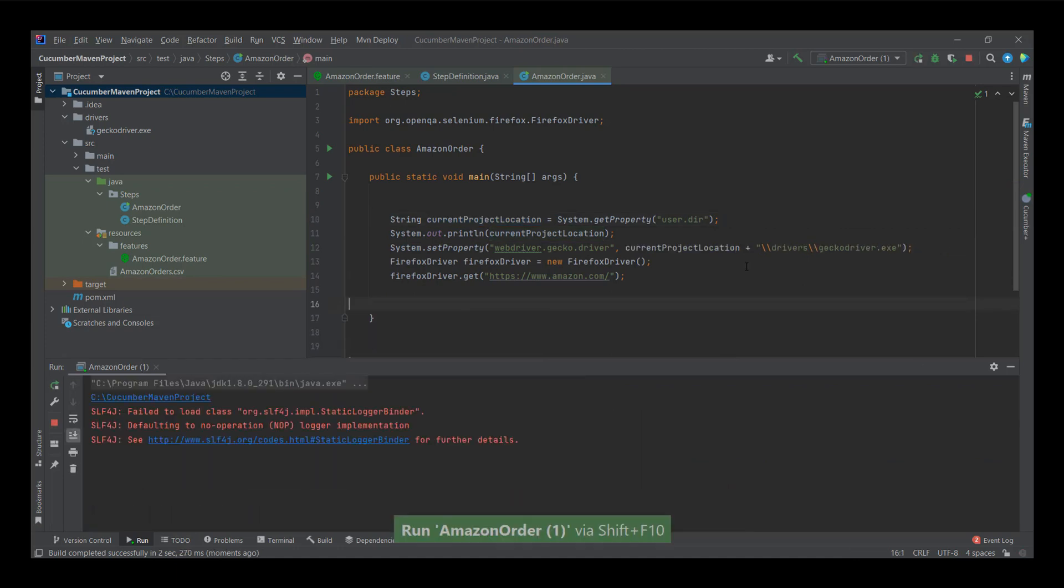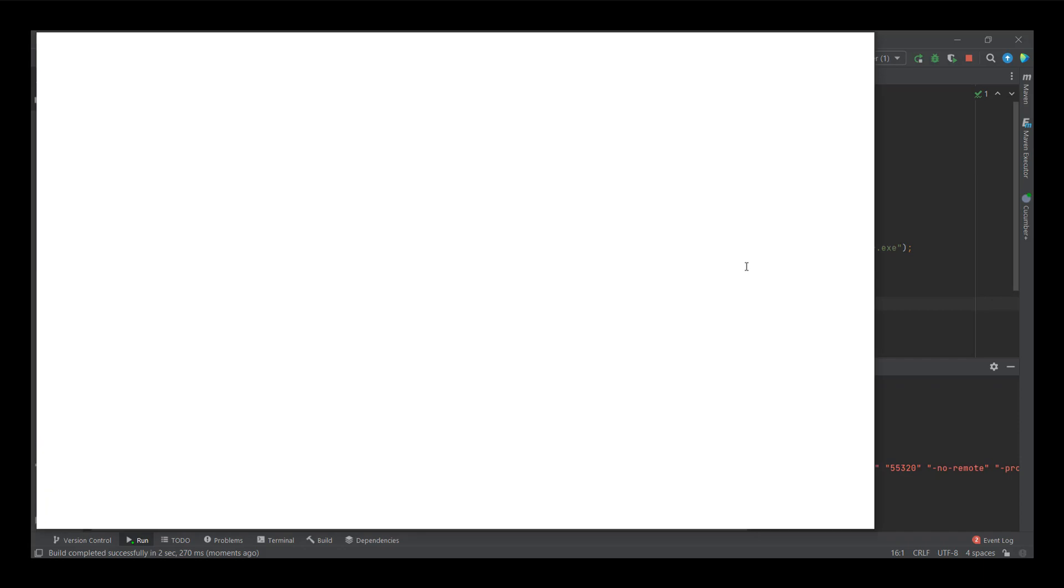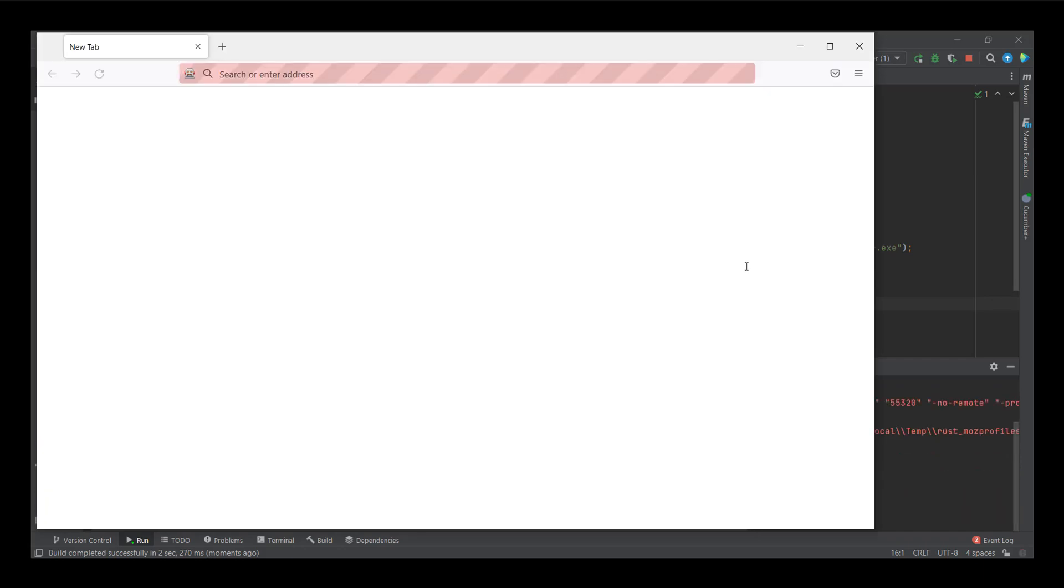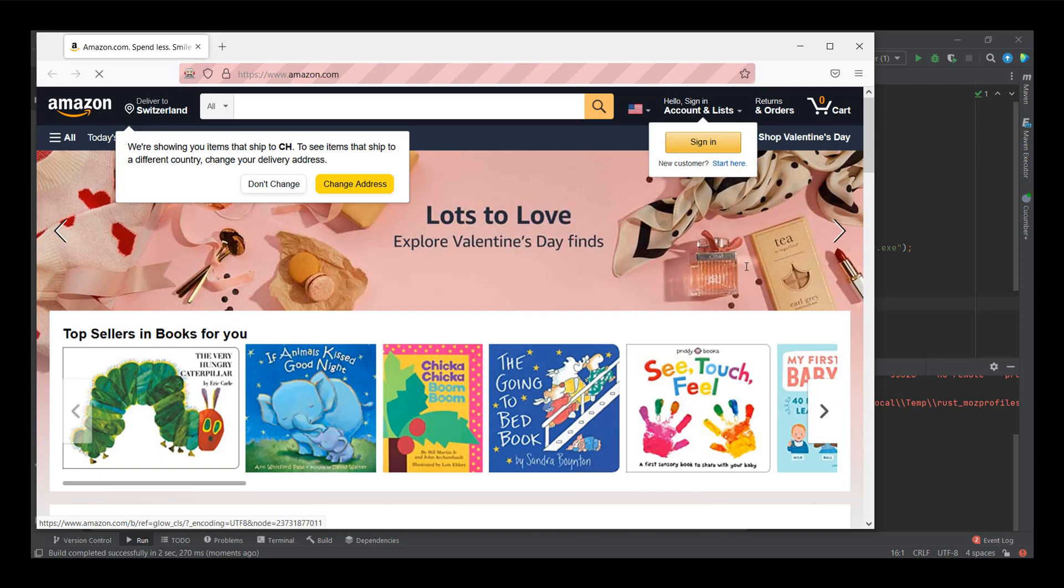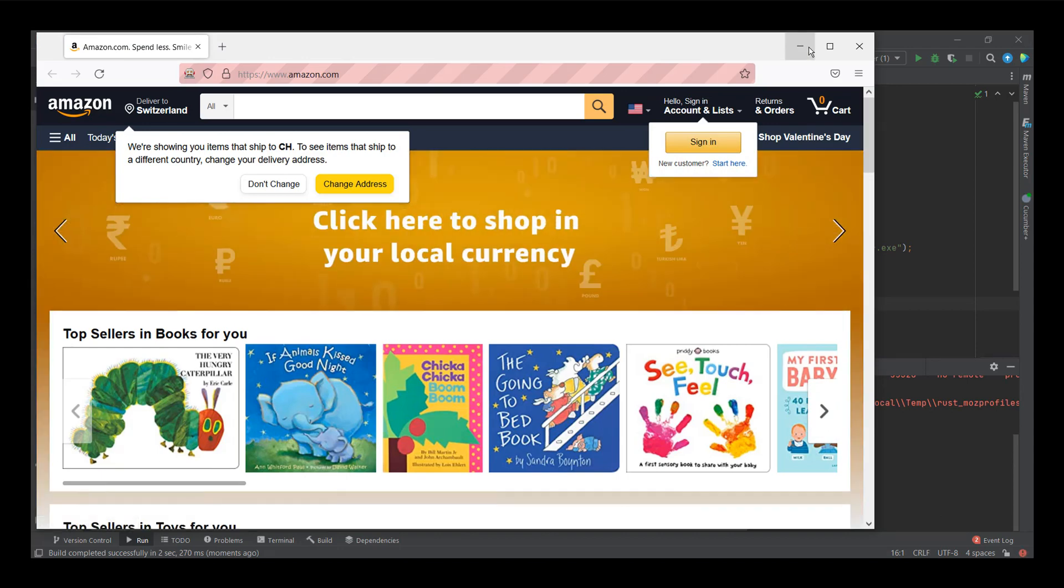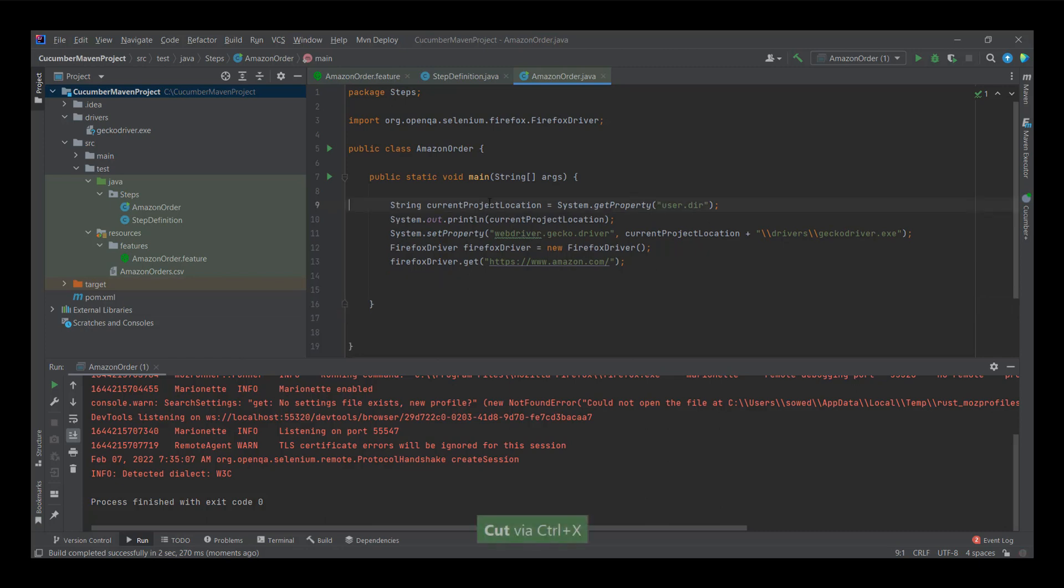Now run it to see if we are getting exactly the same as before. Yes, we are. So it works. And now it's cleaner and we have a project location which is a relative location. And therefore your code or your framework can be transported without any issue.